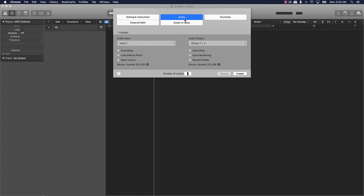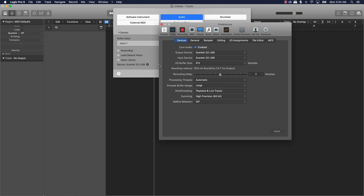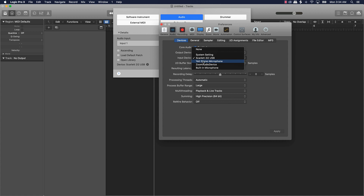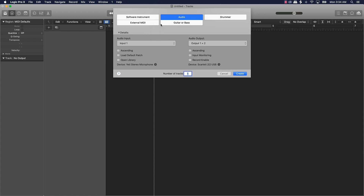First things first, we want to create an audio track. Make sure you have the right input selected. I'm using a Scarlett 2i2 audio interface, but my mic is not plugged into the Scarlett — I'm using a Yeti stereo mic. So I'll go to my input and select that mic, then apply it. That way when I record, the track will have the right input and we won't get dead silence.